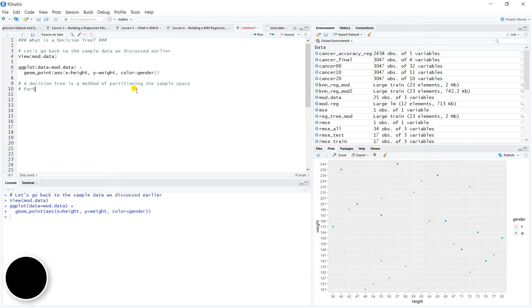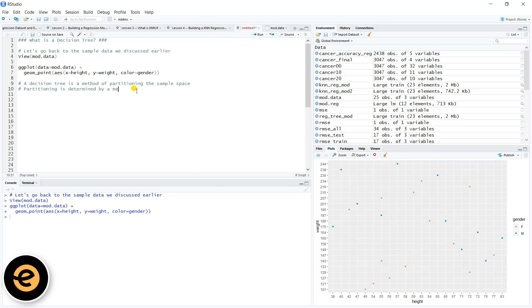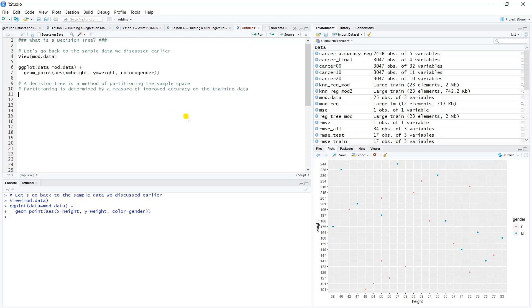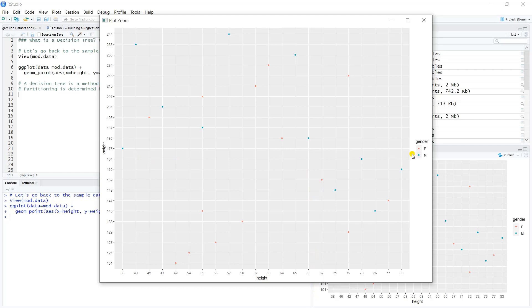Let's jot that note down formally. The partitioning is determined by a measure of improved accuracy on the training data. For one new observation, we could just say 50-50 shot male or female, but as we partition off the sample space, we can do better than a 50-50 estimate. We can get clearer pictures of where the data lies.